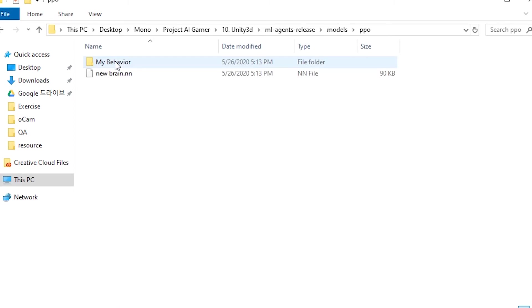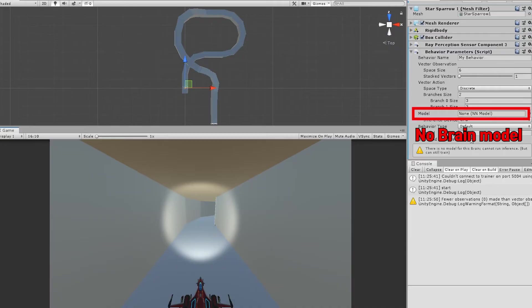In Unity, you can add this model and check how it works. Add your model to your Unity project and watch it works.